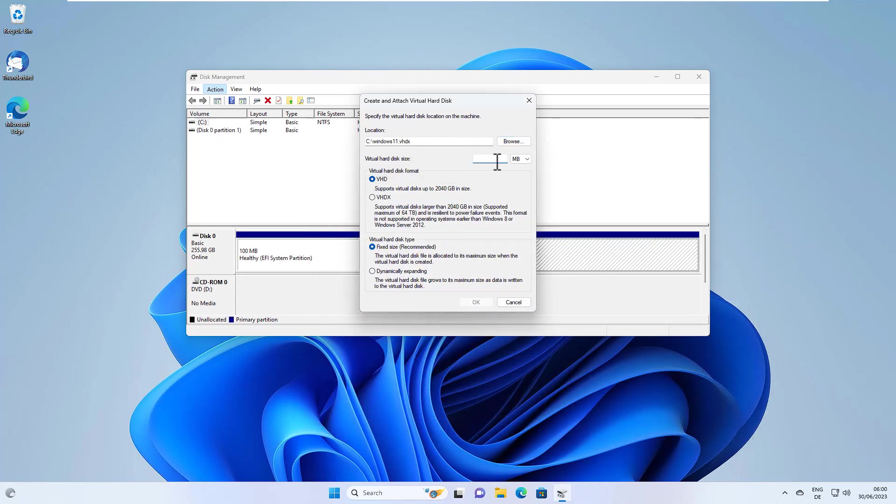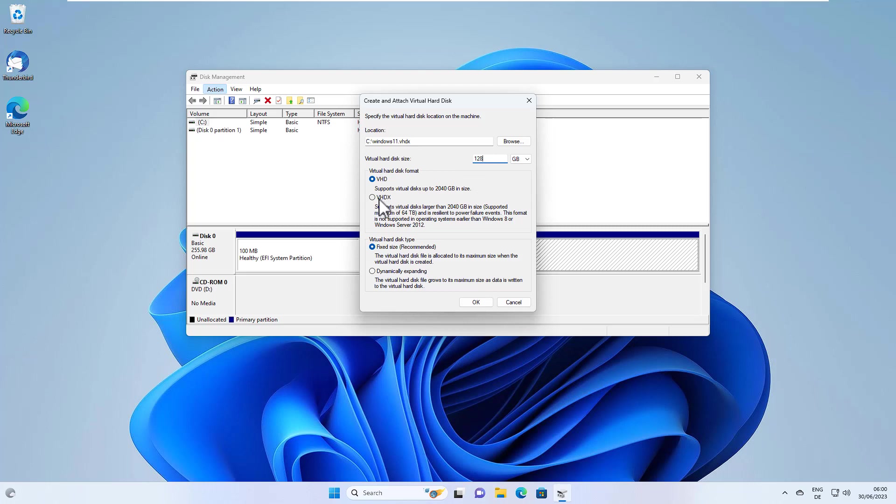And we can select the size here. And for example, I can select here 128 gigabytes virtual hard disk format. We select VHDX.